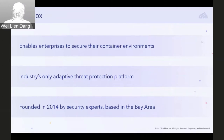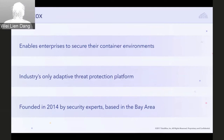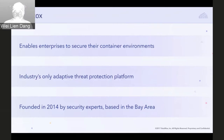StackRox delivers adaptive threat protection — the only security platform of its kind. The adaptive attribute references the adaptive security framework developed by Gartner, but more importantly it reflects key technical breakthroughs spanning instrumentation, analytics, and machine learning, automating those functions across the entire security life cycle. Our company is about three years old, headquartered in Silicon Valley, and was founded by two serial entrepreneurs and widely recognized security experts.